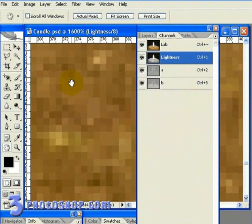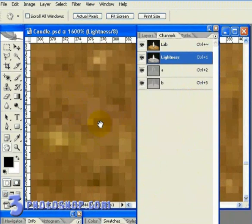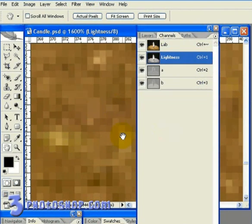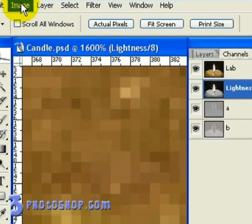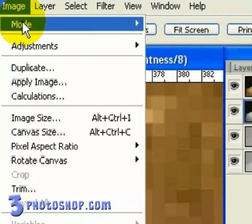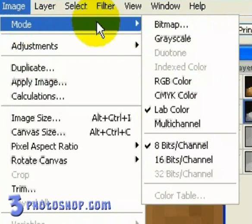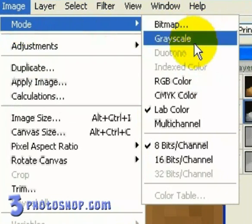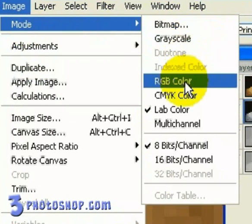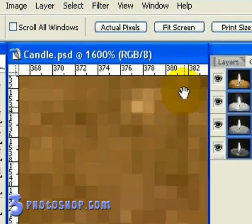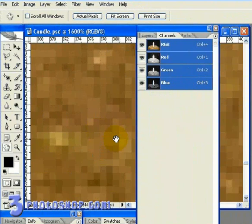We can go back to our Image menu, select Mode, and then simply switch back to our RGB color space. And it really is as simple as that.